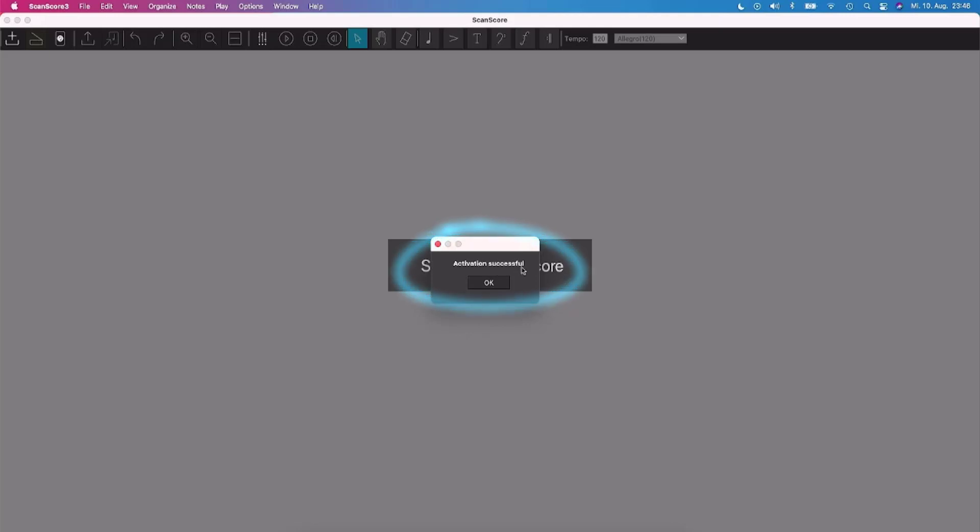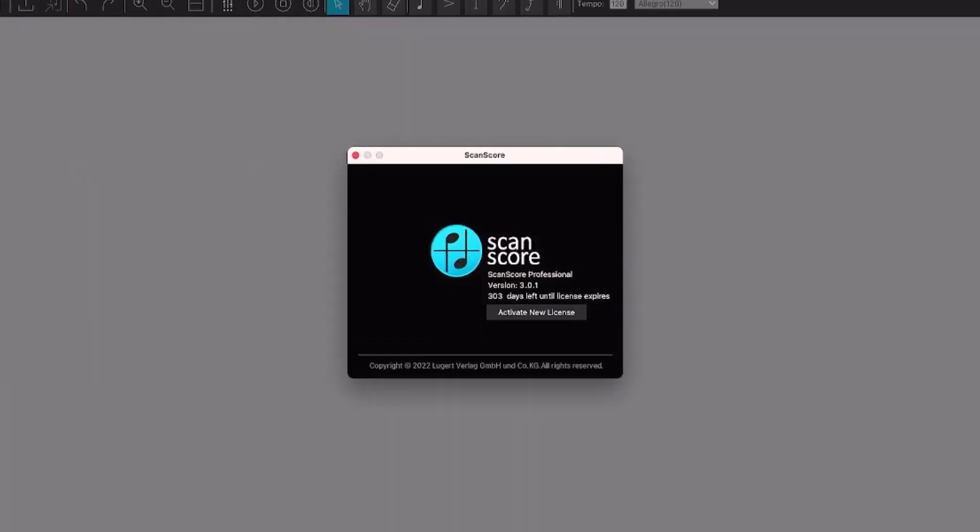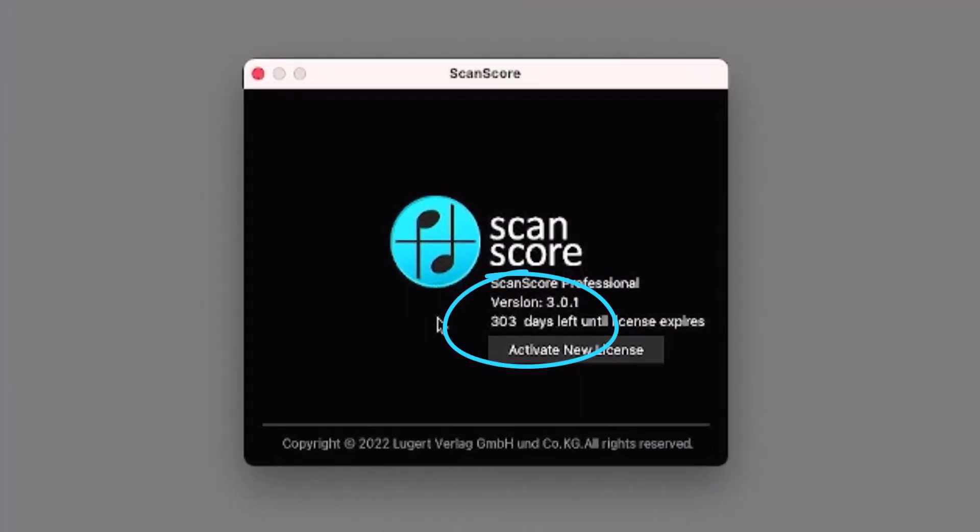The activation was successful. To double-check, select the About ScanScore option in the ScanScore menu. A new license is valid for 365 days.